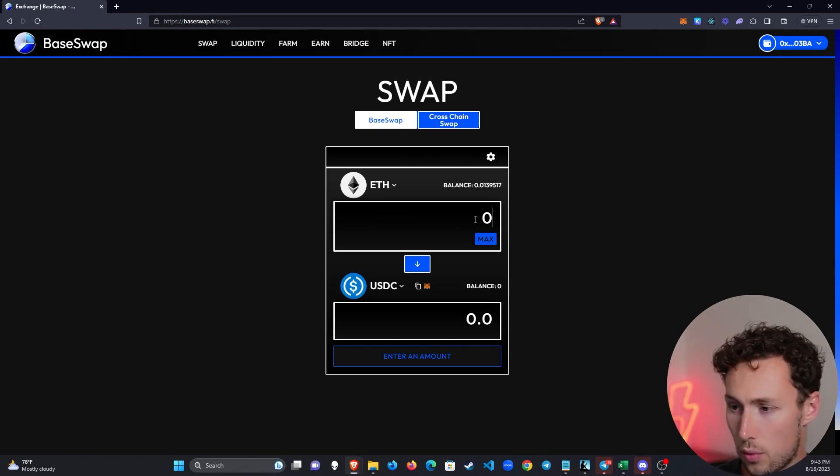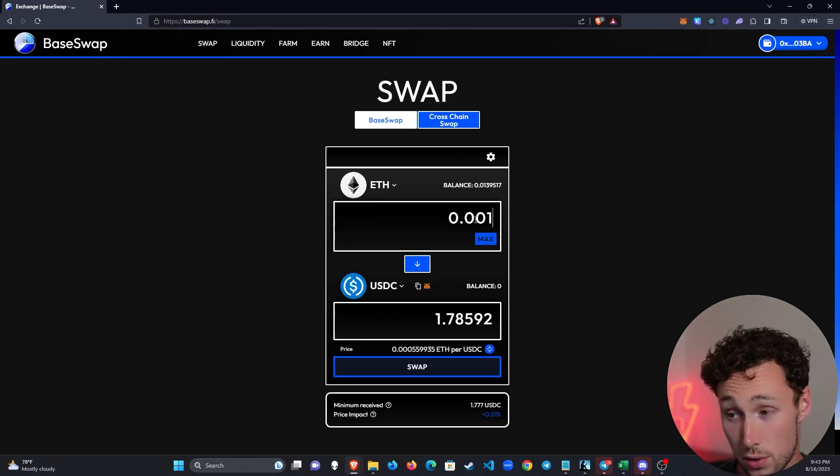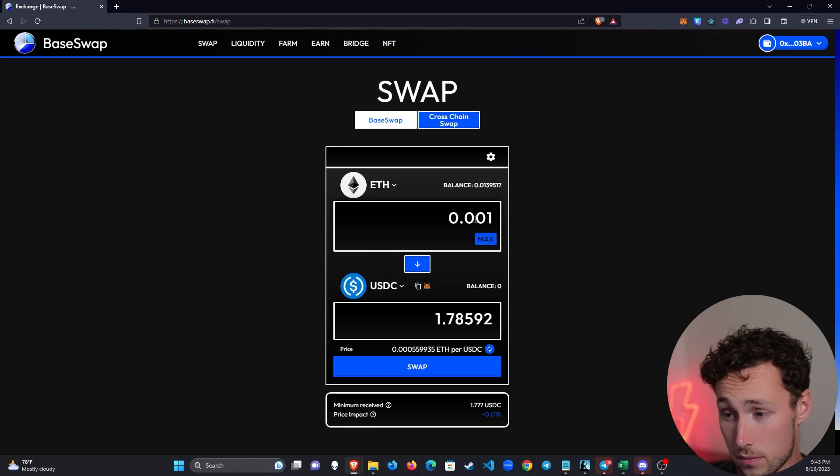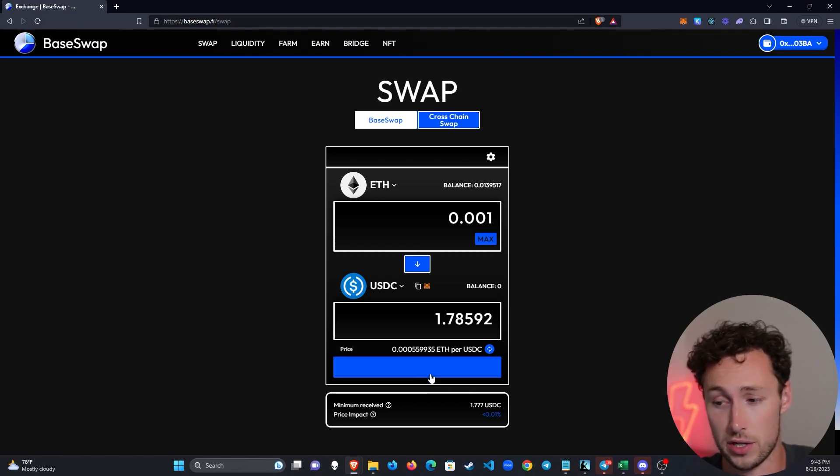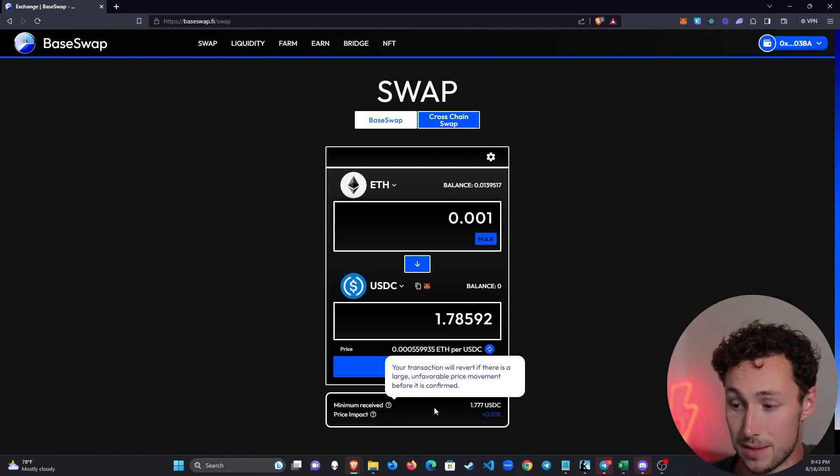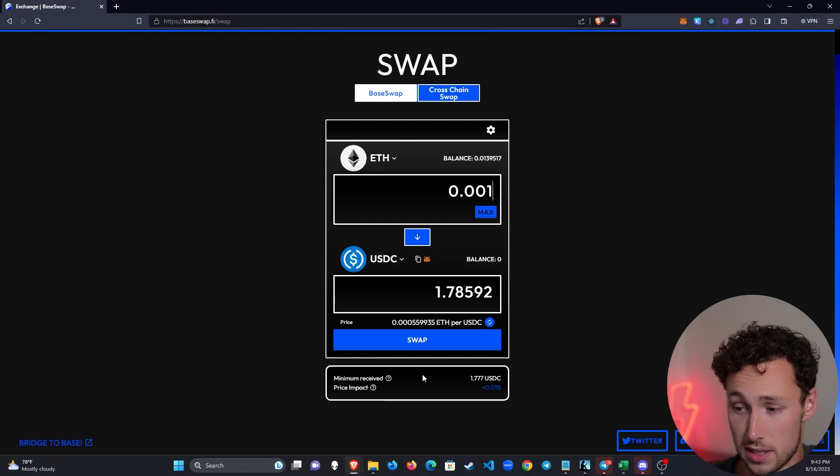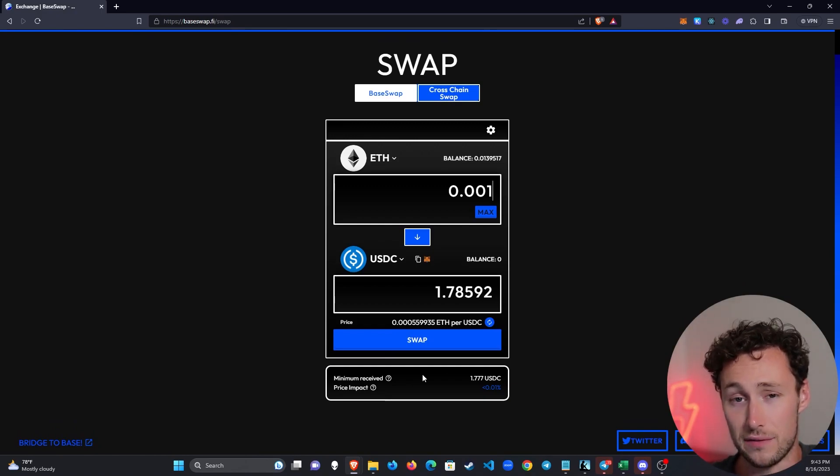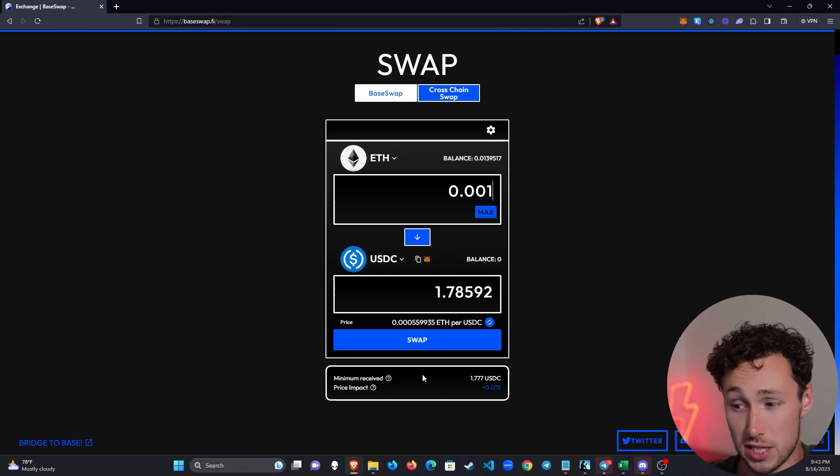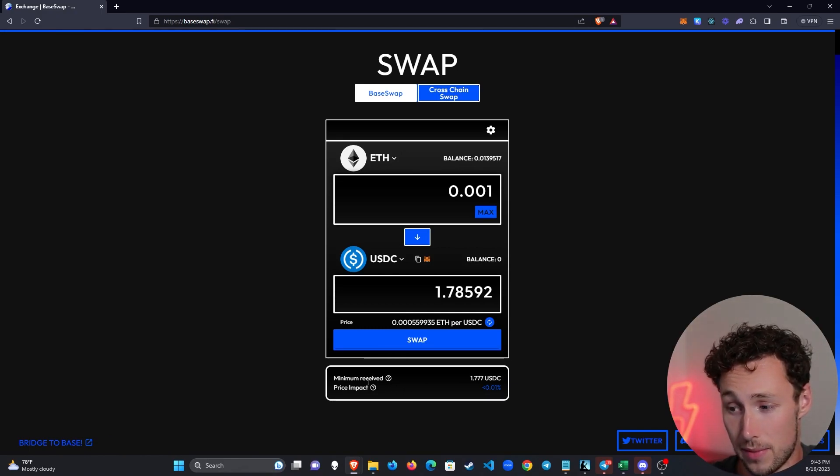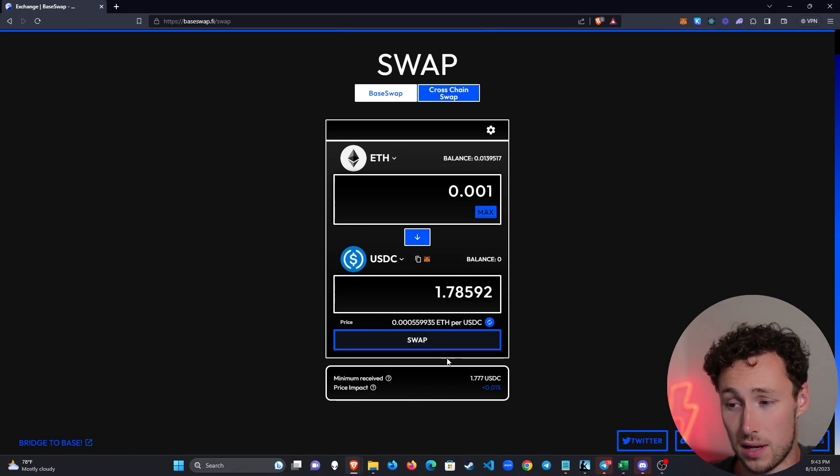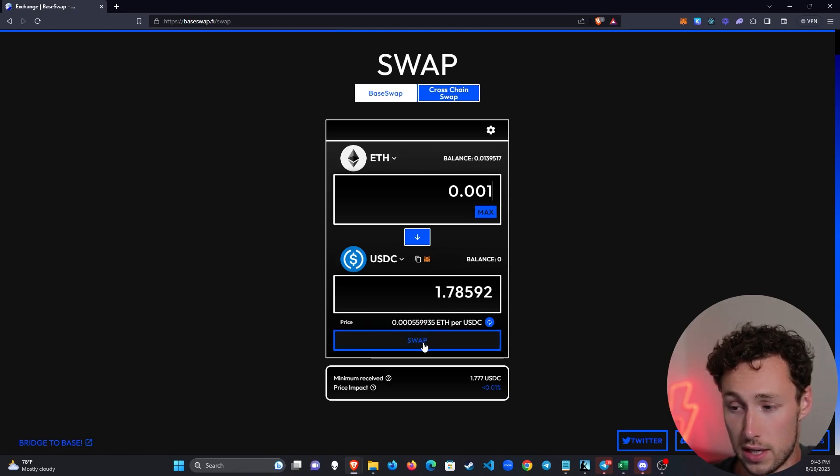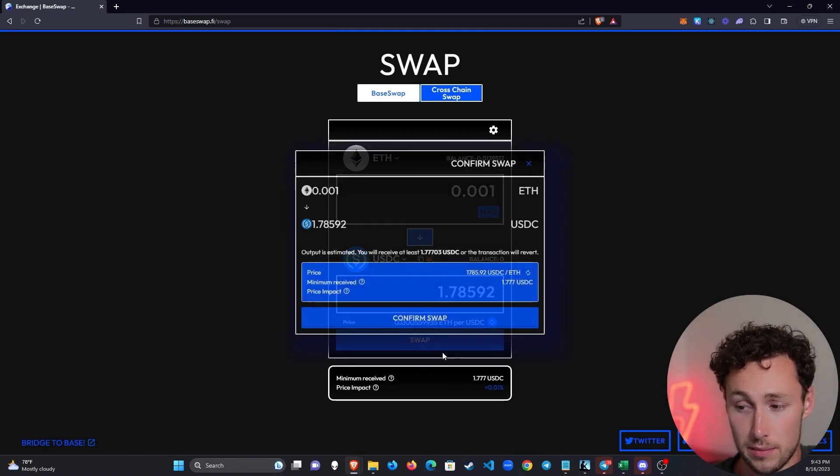I'll choose 0.0001, so about $2, again, just for demonstration. And then you can see the conversion rate over here. You can see the minimum received. So that's important to check because if you're buying a lot of a small coin, then it's possible that you buying it would actually affect the price. So you might receive less than you think. You can also see the price impact here, which is of course minimal since I'm swapping a very small amount. And it's for a coin with a lot of liquidity. So all looks good. I'm going to click on swap.